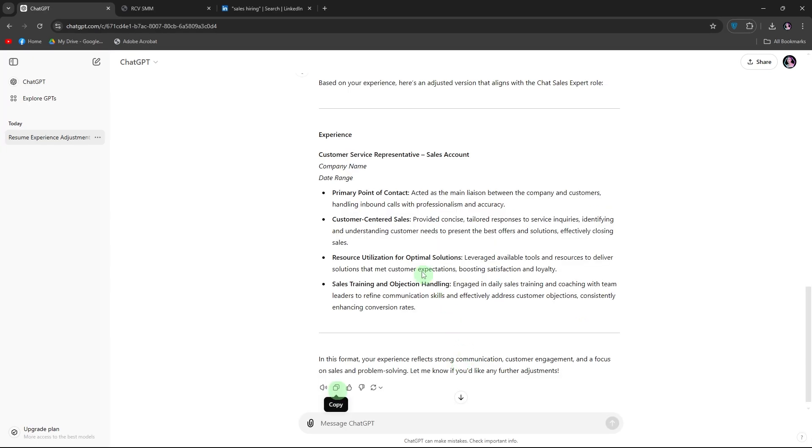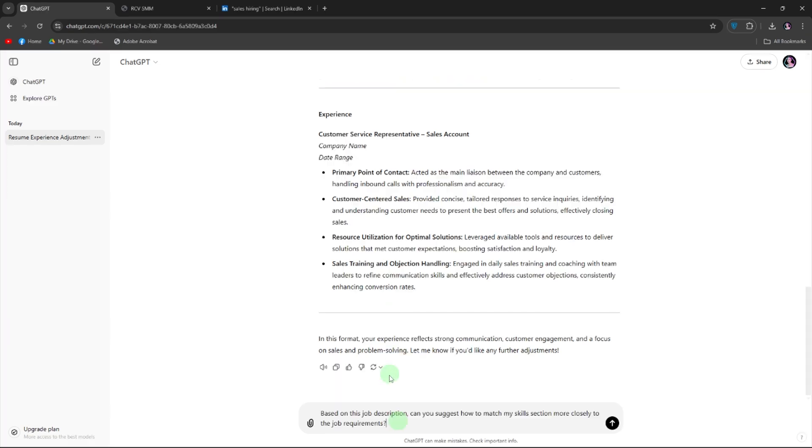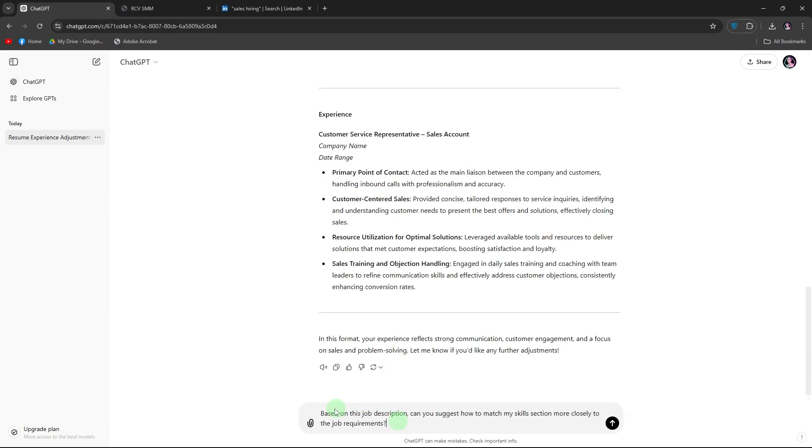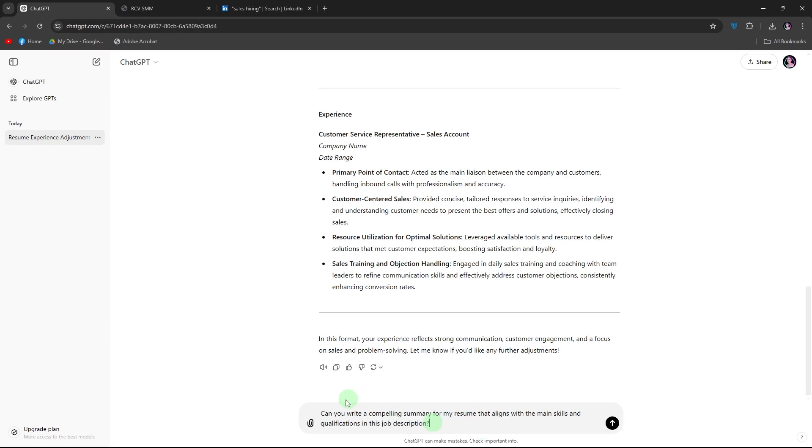The ChatGPT will be able to match your resume with the job position, ready to be copied. For skills match, you can ask ChatGPT based on this job description, can you suggest how to match my skills section more closely to the job requirements. For a summary statement, can you write a compelling summary for my resume that aligns with the main skills and qualifications in this job description?